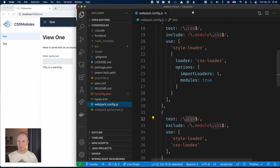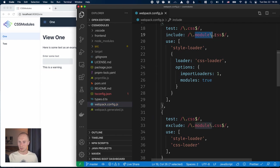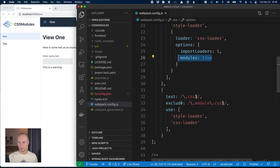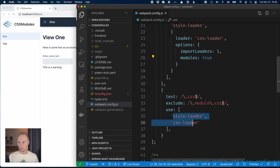Here I have two rules. One is for files ending in module.css. Those I load as CSS modules using CSS loader and style loader, turning modules on. And anything ending in just CSS I will load as a global style, just using CSS loader and style loader.